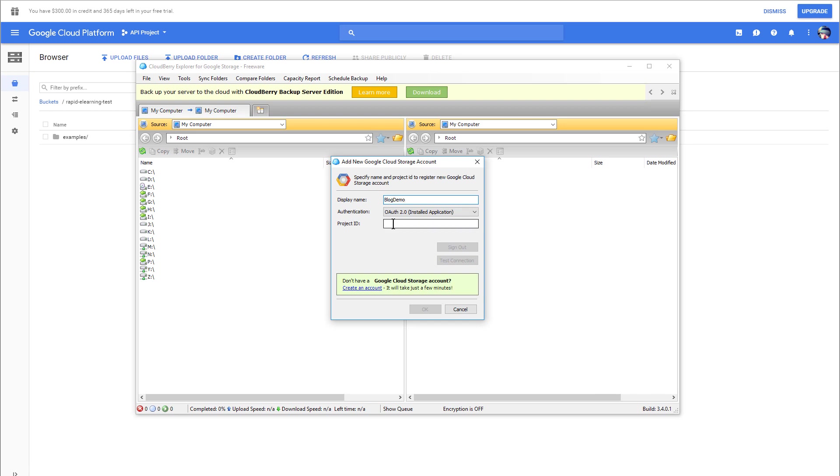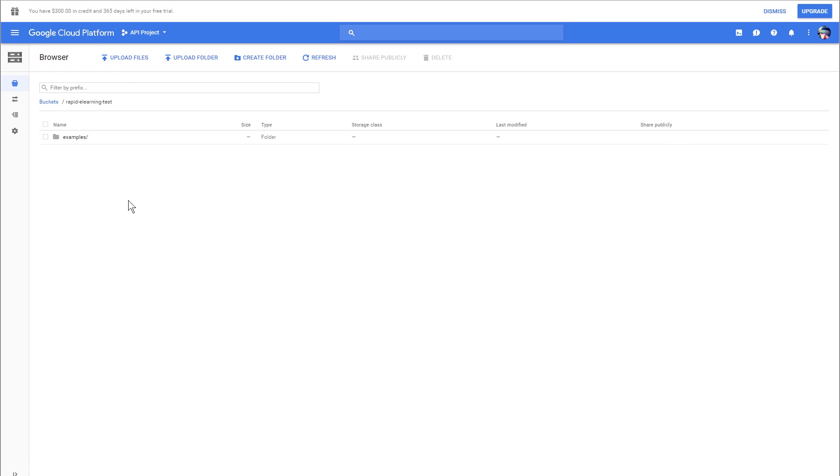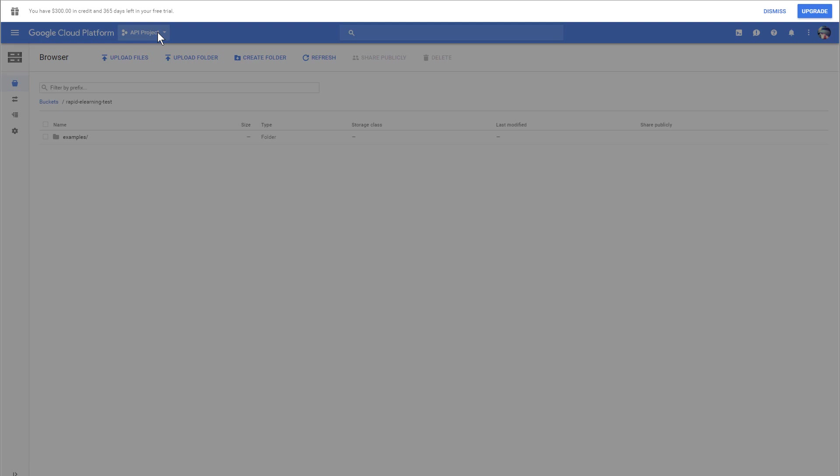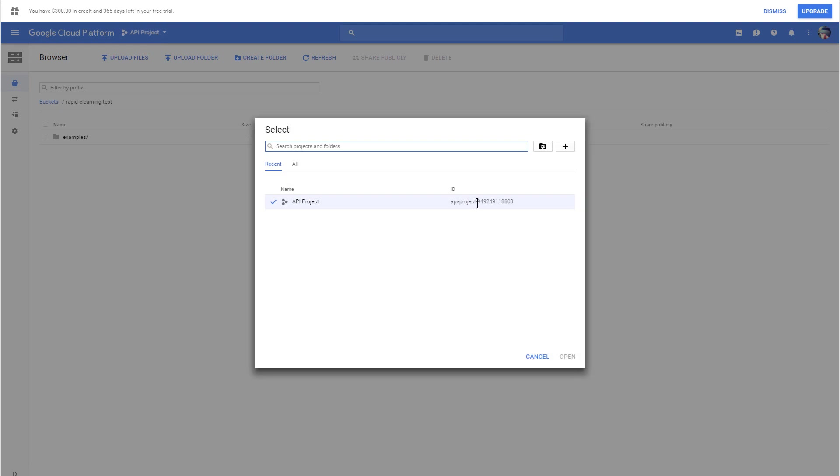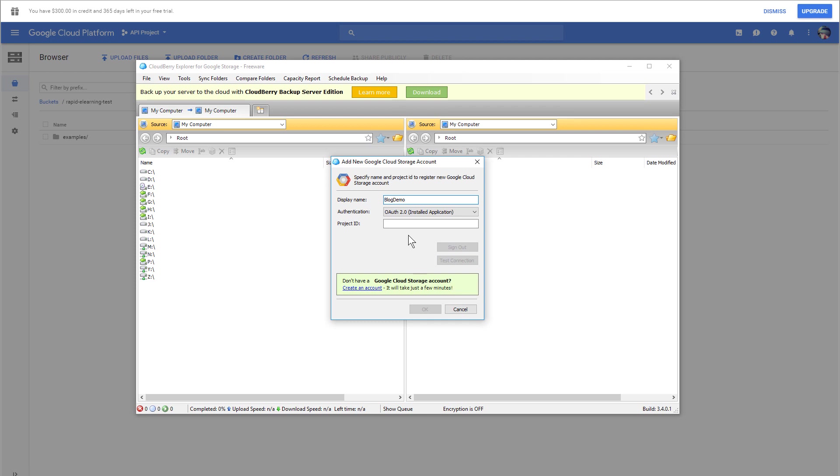You're going to get that here. If you go to your API Project, you click on that, you're going to see your API Project. I'm just going to grab this number and control-C. Let's come back to CloudBerry here. I'm going to punch this in here, so we're going to put the number in here.